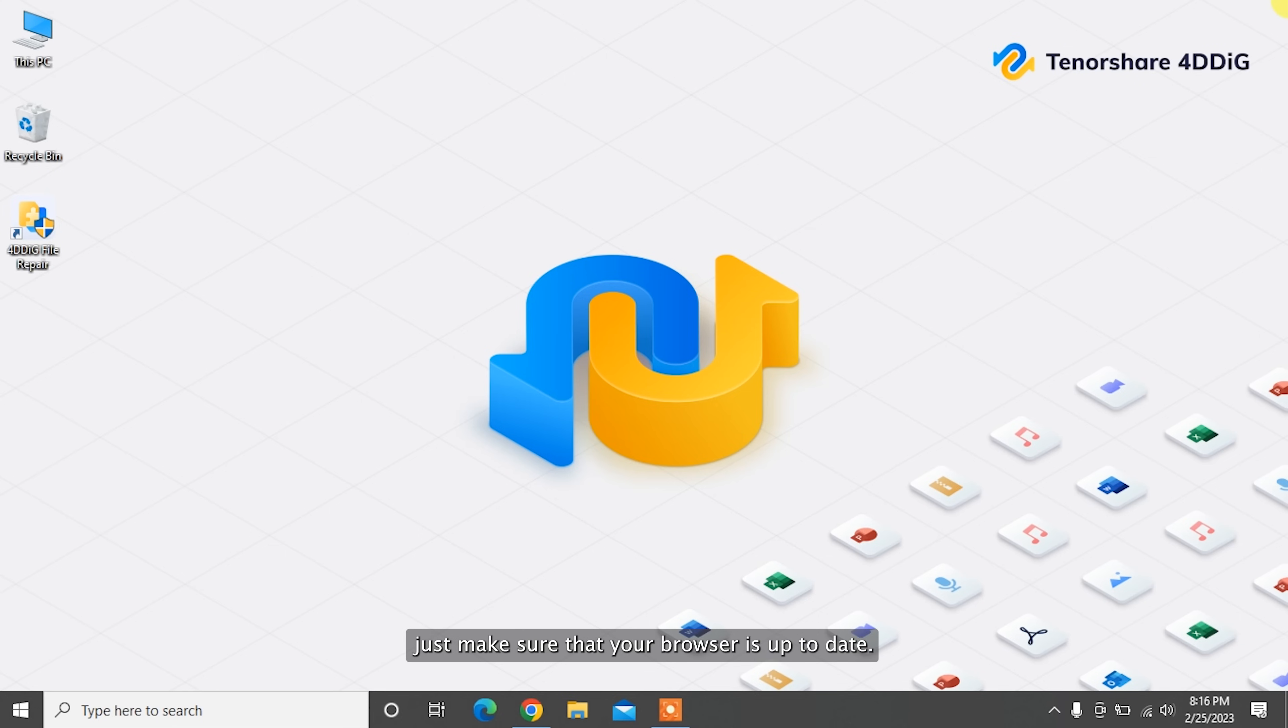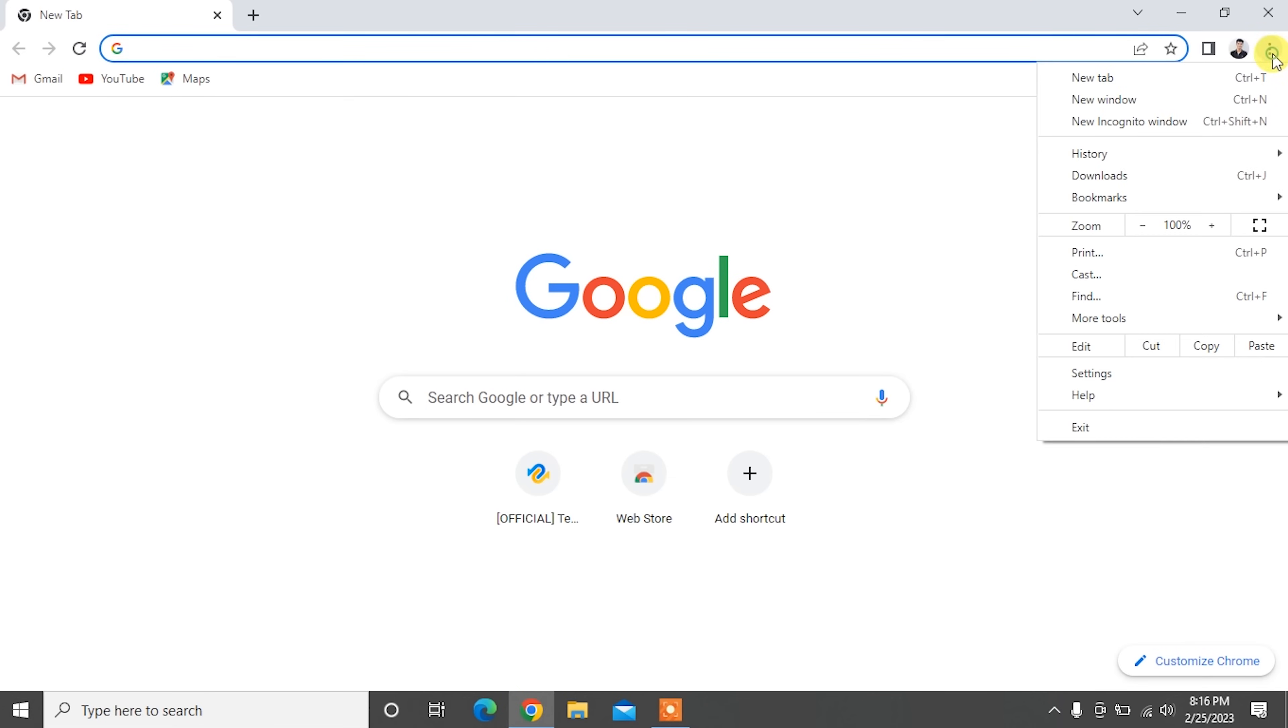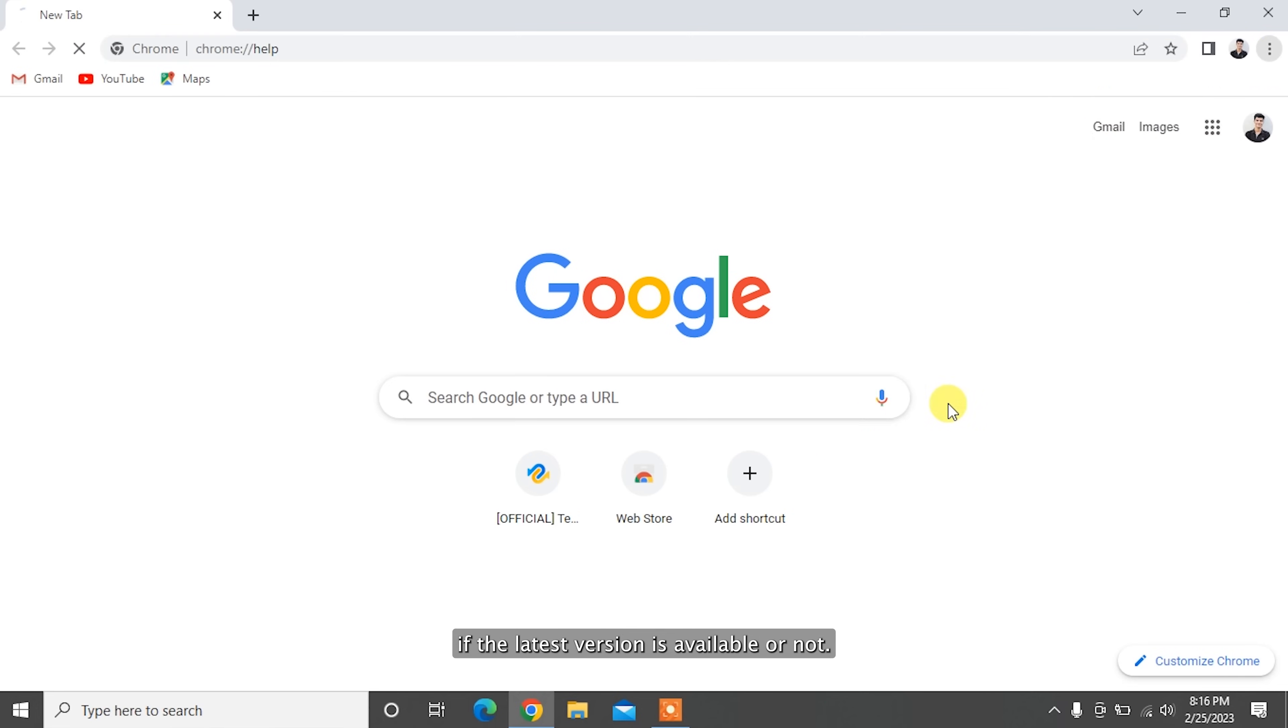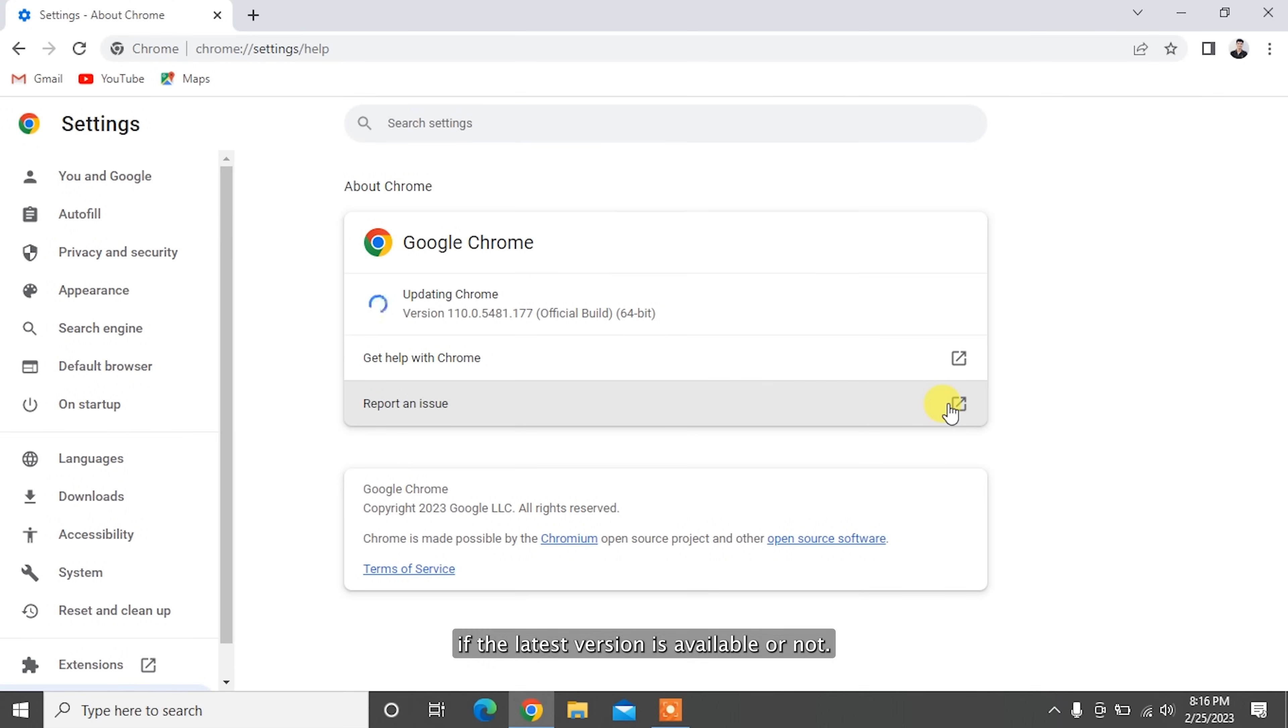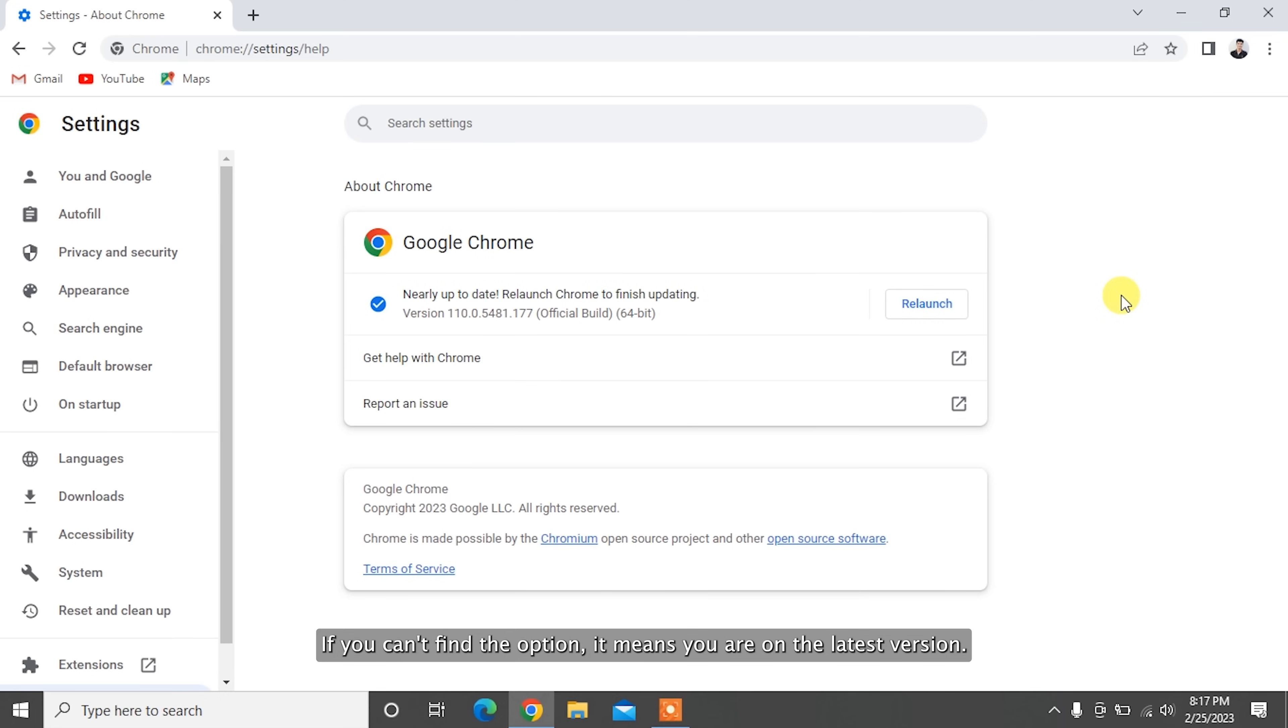Here's how to update Google Chrome: Open Google Chrome and go to its option menu from the top right corner. After that, navigate to Help and choose About Google Chrome, and check if the latest version is available or not. If a new version is available, click the Update Google Chrome option to get it updated and relaunch it. If you can't find the option, it means you're on the latest version.